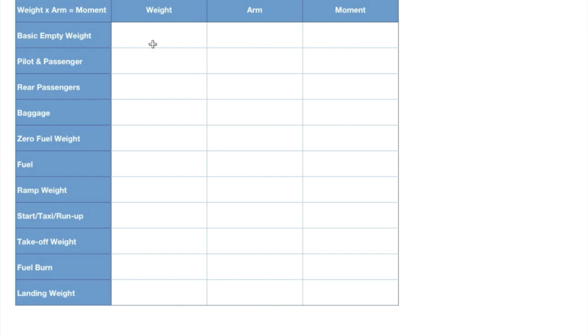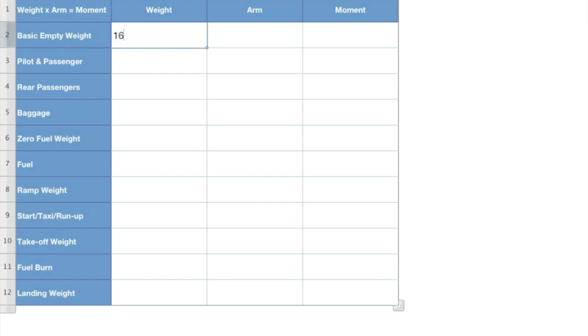The aircraft we're doing this for is a 172, I believe it's a 172 with 180 horse conversion. Not that the type of aircraft matters, but I figure you know where we're getting these numbers from. So the aircraft weighs 1600 pounds. Now I am pulling all these numbers from the POH, from the pilot's operating handbook. You will be given these first three numbers. The rest you kind of have to work for a little bit.